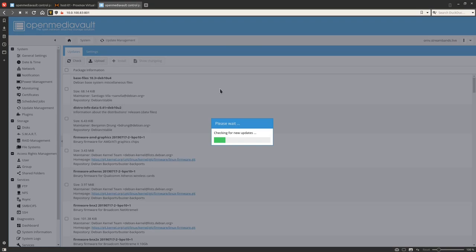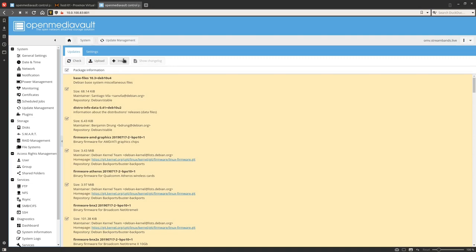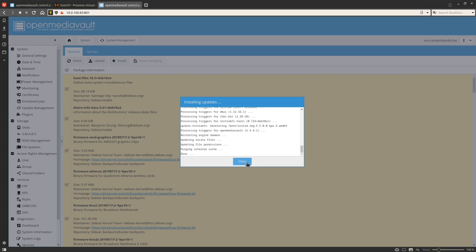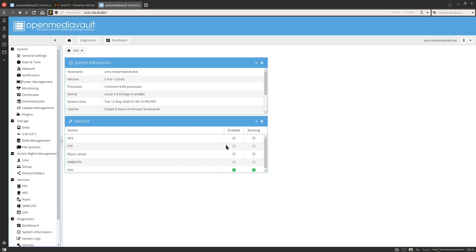Now we're going to come down to Update Management and check for new updates. Click the checkbox and install all of the updates. Once all updates are done, click Close and Reload — now we're all up to date and ready to make our shared folders.